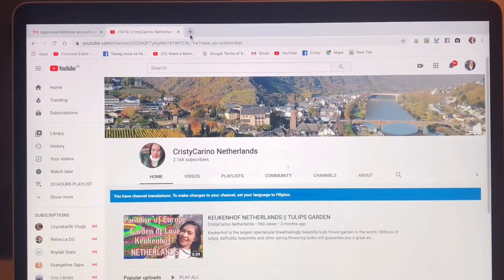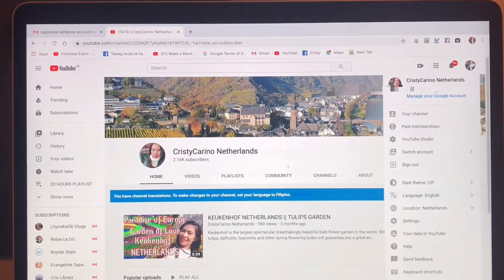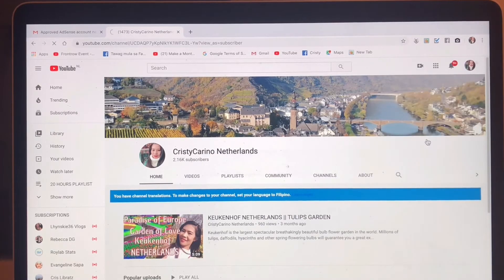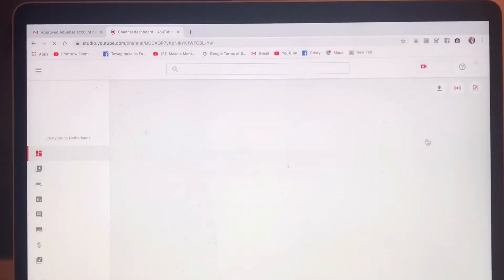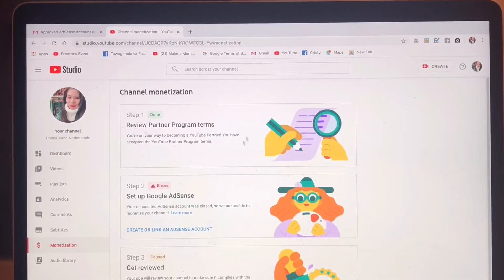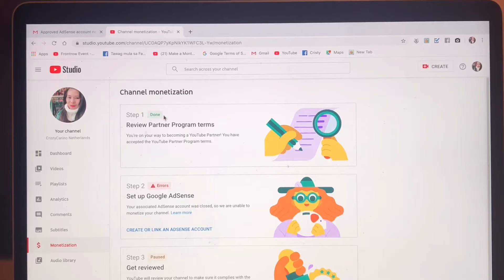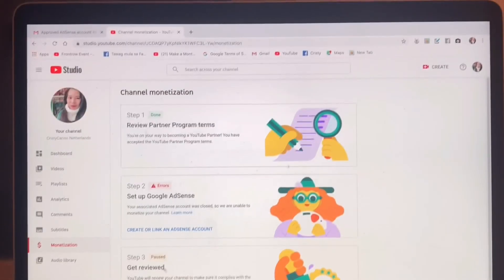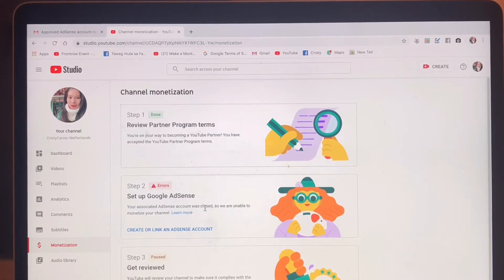Now I'm going to show you what happened to my Google AdSense. We are going to YouTube Studio, loading it, and going to Monetization. Here is Channel Monetization. I was under review but I cancelled my Google AdSense — so this is what happened now.